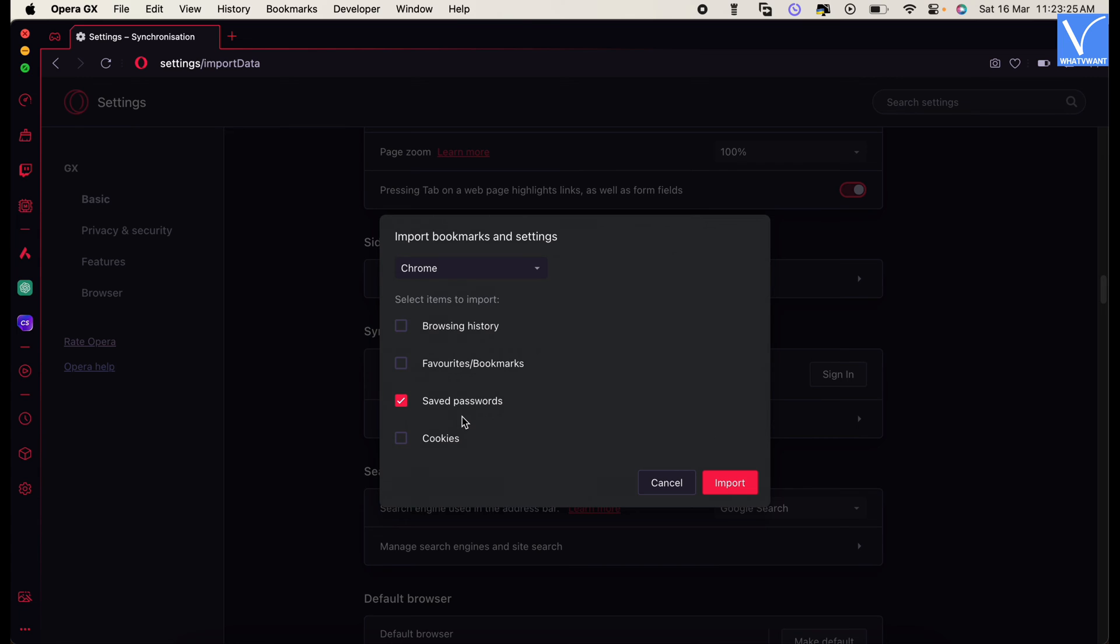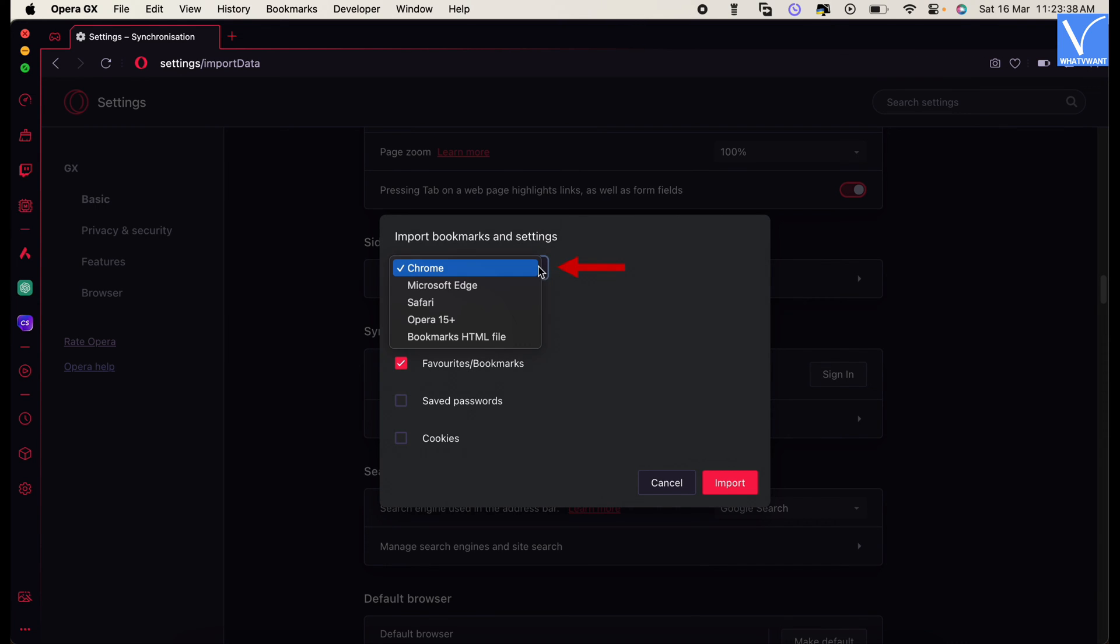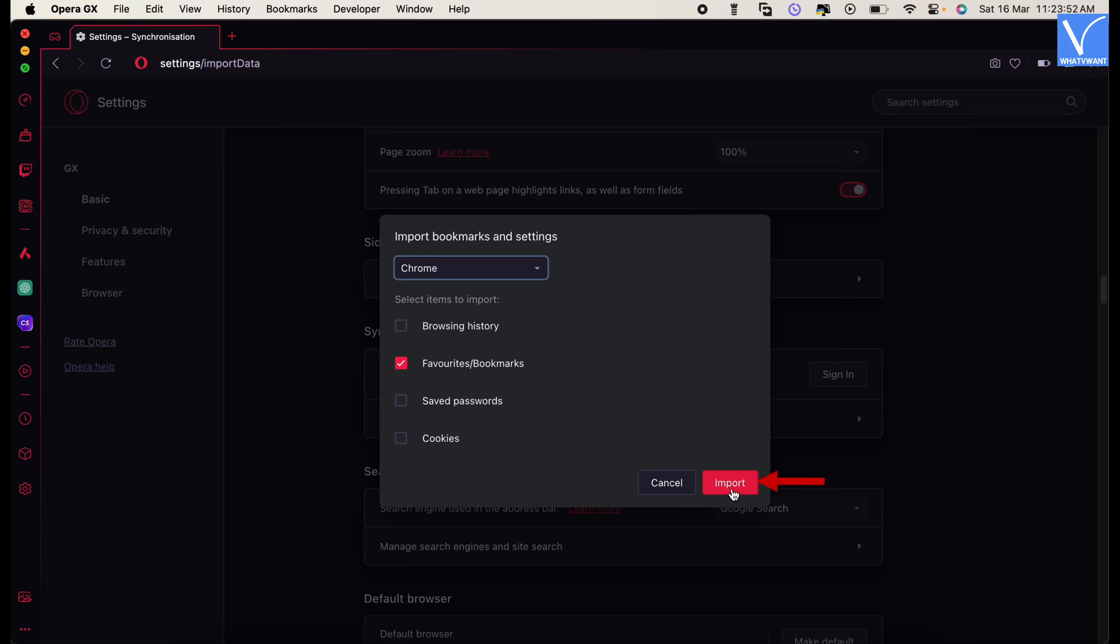A popup will appear. Choose the favorites and bookmarks option from the categories list. Click on the drop down option to find the browsers list. Choose the browser from which you want to import the bookmarks. Later, click on import.